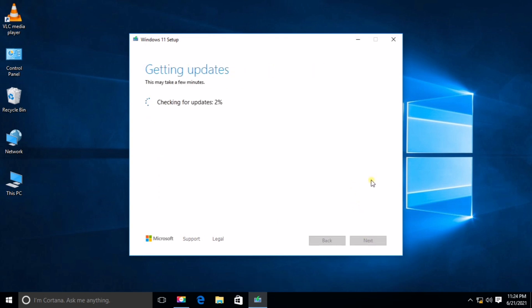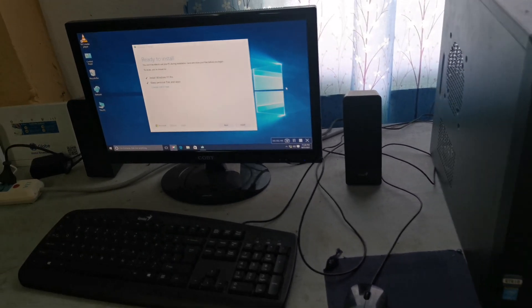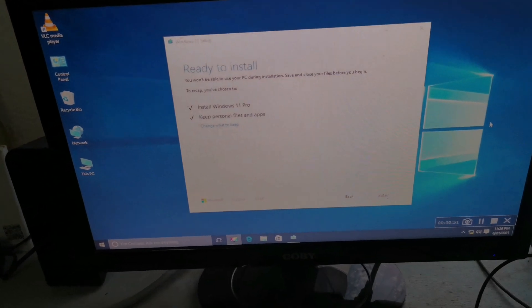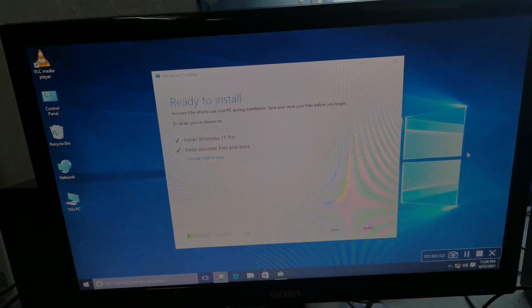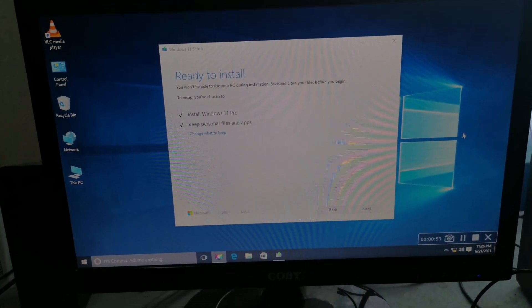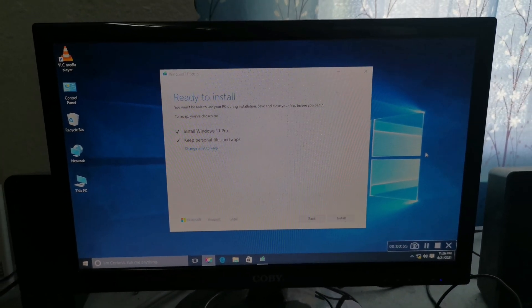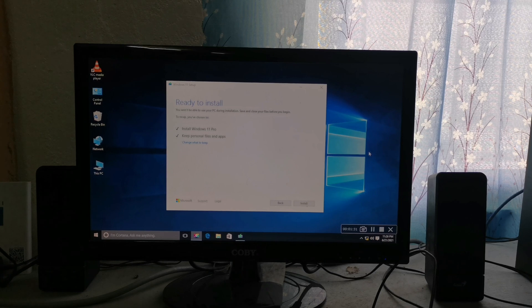Read and understand the license agreement and click Accept. Now all you need to do is wait. Installation really takes time — it took me more than 2 hours. The PC will restart several times. To save us time, I will just fast-forward the installation process.